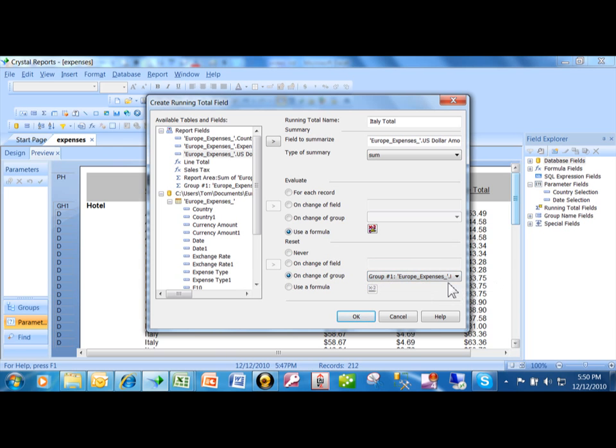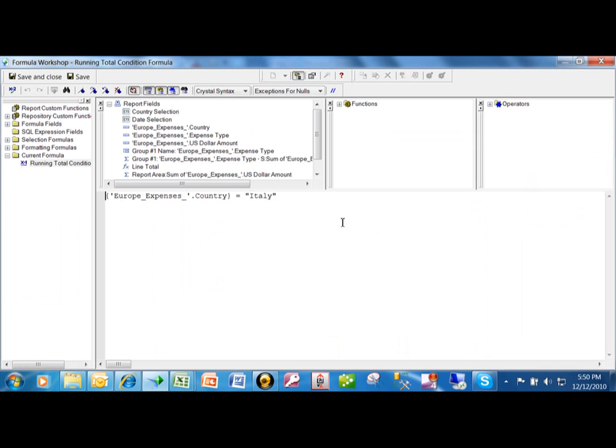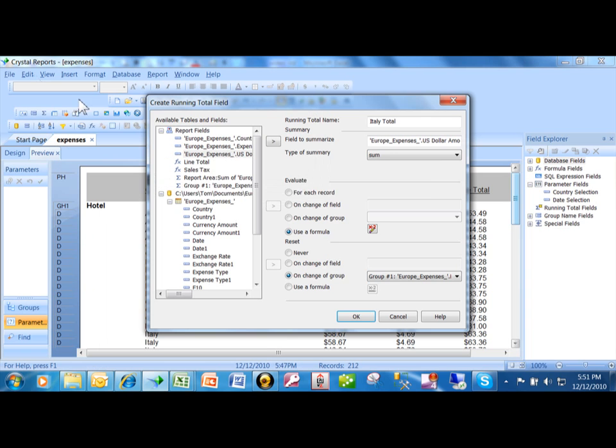So I'm trying to sum up the U.S. dollar amount. I do want to do a sum. I'm only going to sum it when the country equals Italy—that's where you put your criteria in. And then in this case, I'm going to reset it for each group. I'm going to click OK.